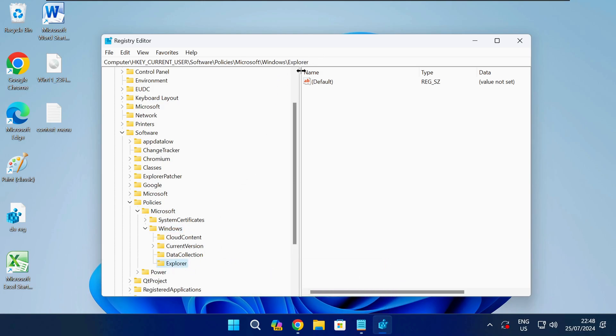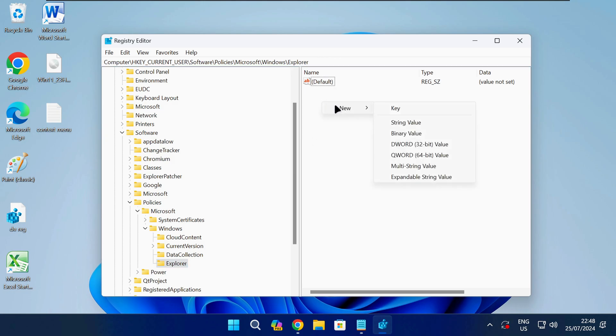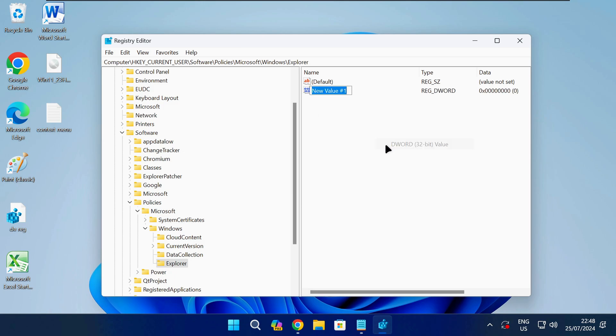Once you get to this path in the registry, right click anywhere on the empty white space and select New DWORD 32-bit Value. Name this value as shown on screen or check the description of the video and then press Enter.